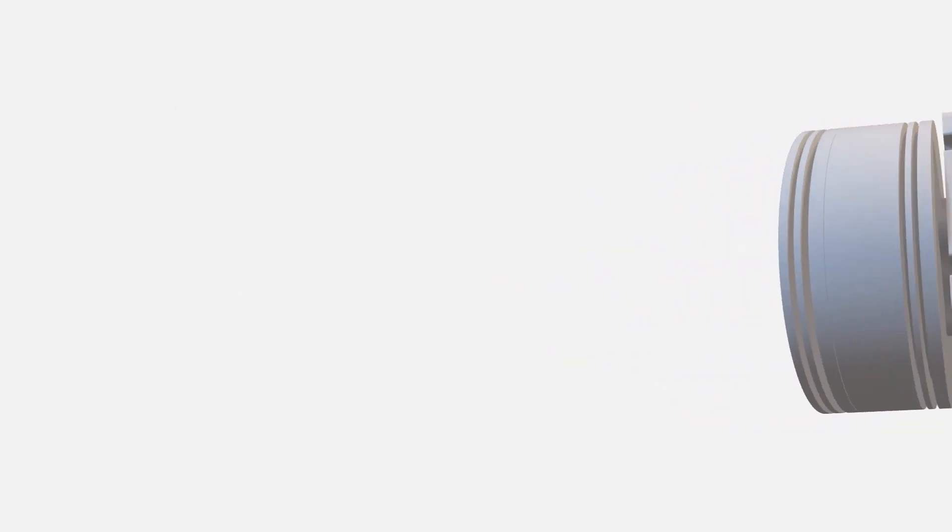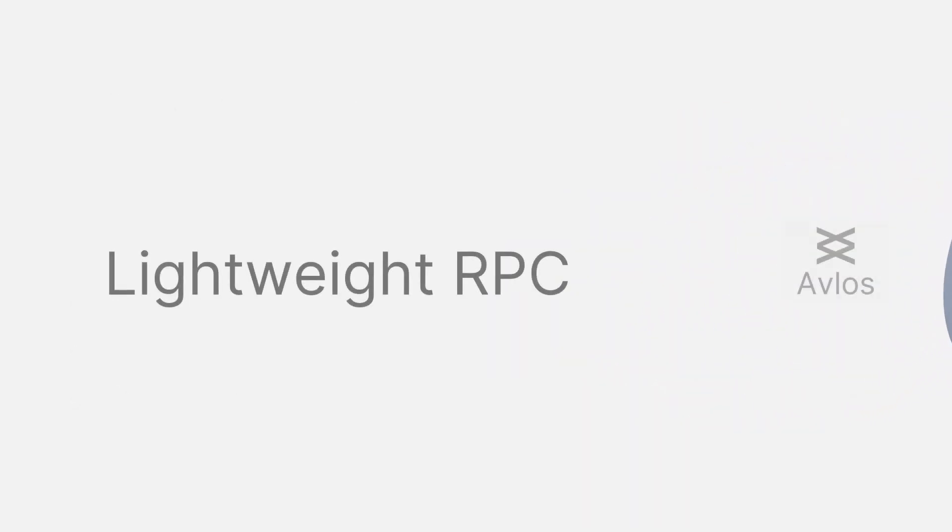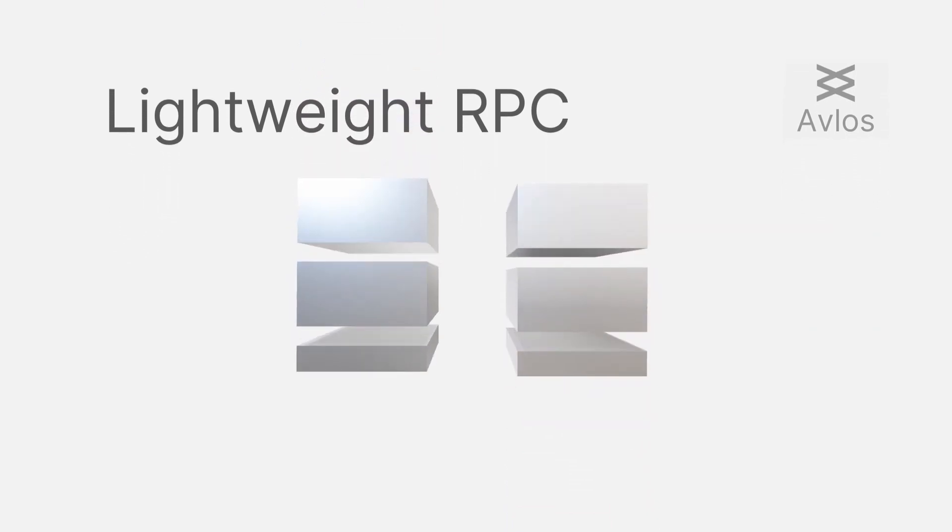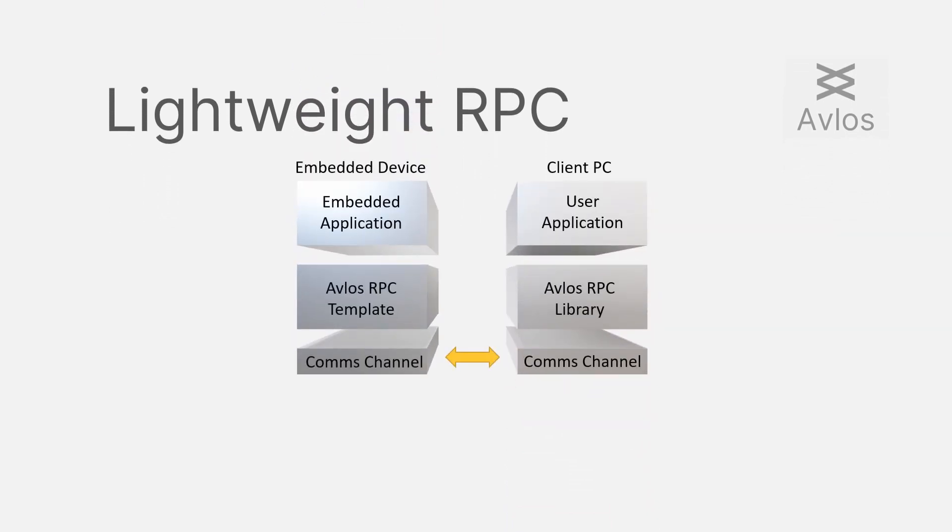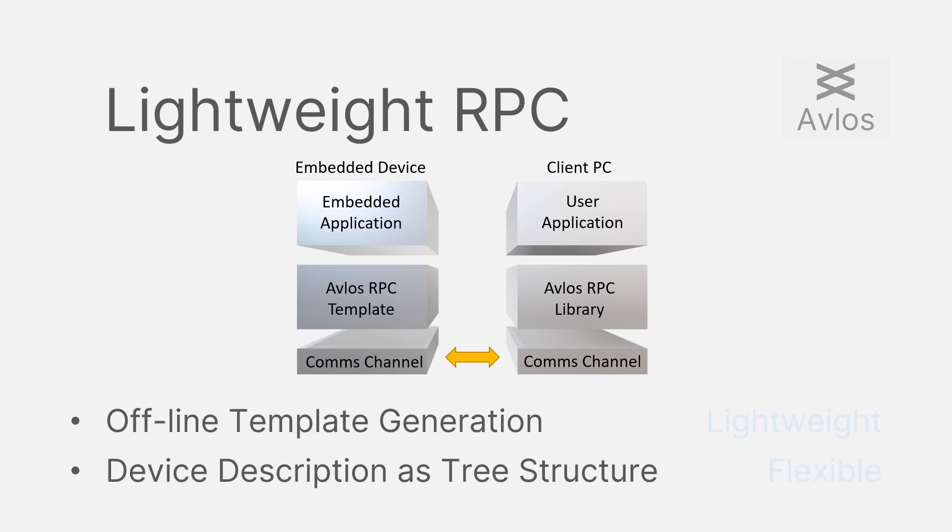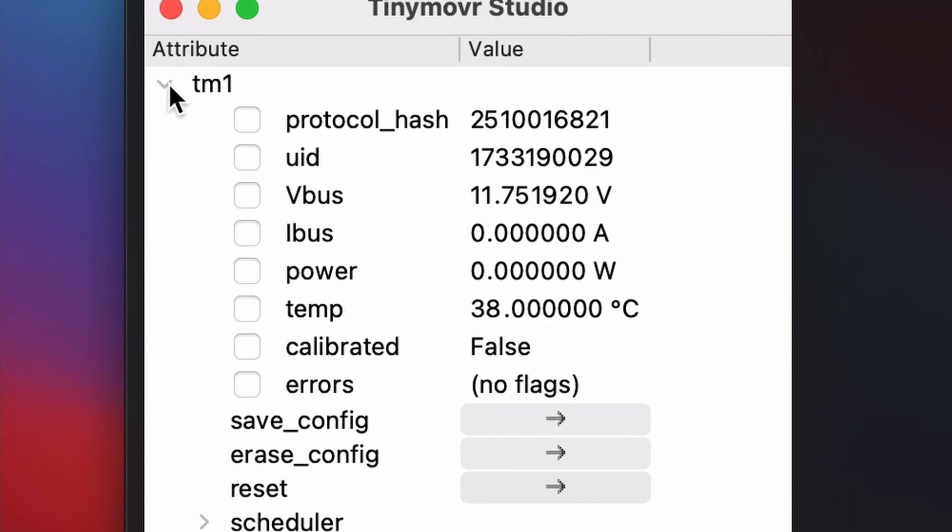We've designed a lightweight remote procedure call templating system and library with the aim of making TinyMover more transparent to the user. The system's core component is a YAML file that defines the embedded device as a tree structure. Once the specification is complete, code for the embedded device and client are generated automatically.